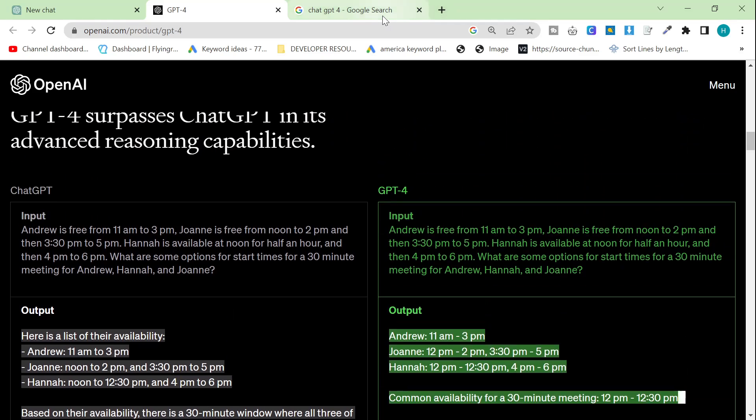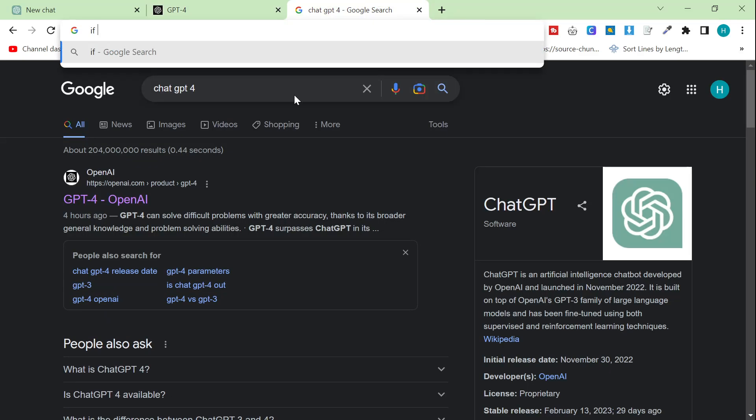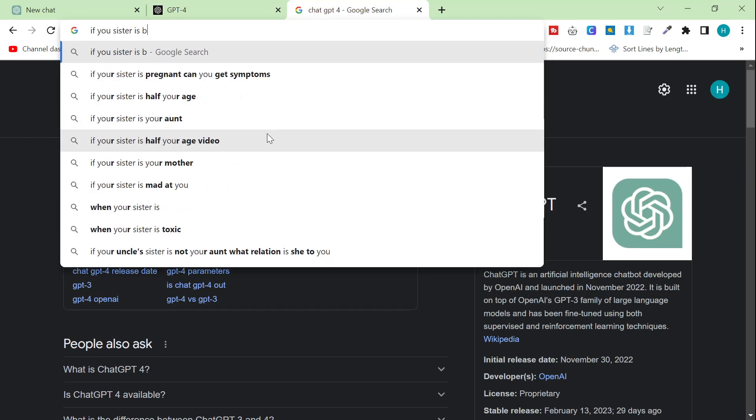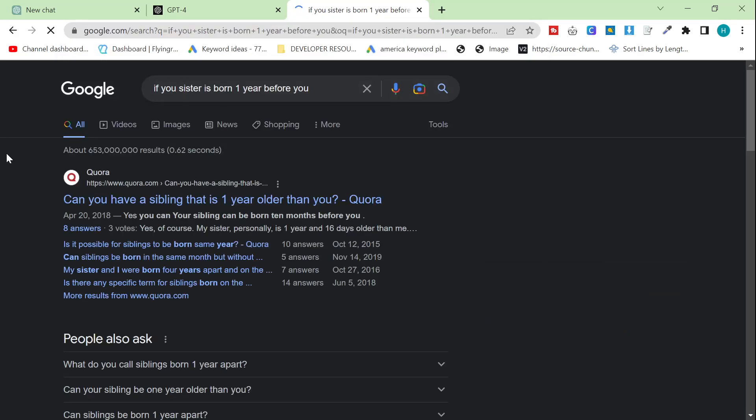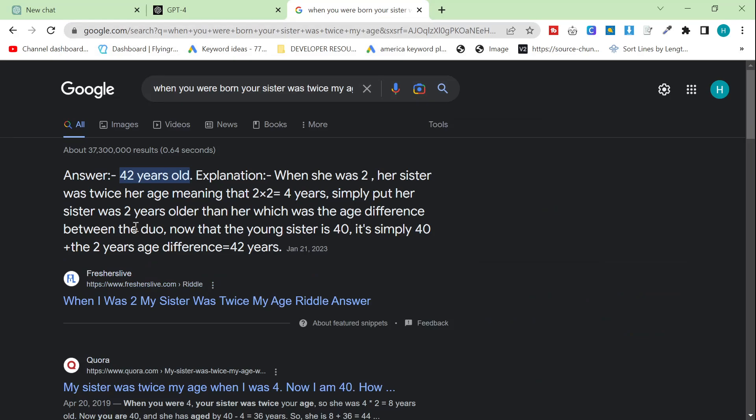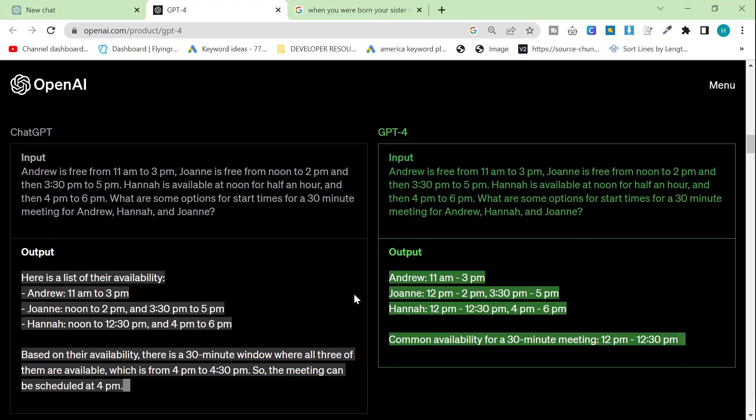You can see here that ChatGPT's output here is incorrect, whereas the output here is correct. And there was a really popular kind of picture going around that was saying that ChatGPT-3 couldn't solve the problem of, if your sister is born one year before you, when you were born, your sister was twice my age or whatever. And it's really common to get this question wrong as a human, and also ChatGPT was, at some point, getting this question wrong.